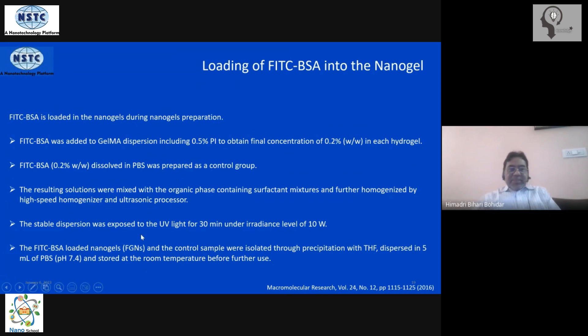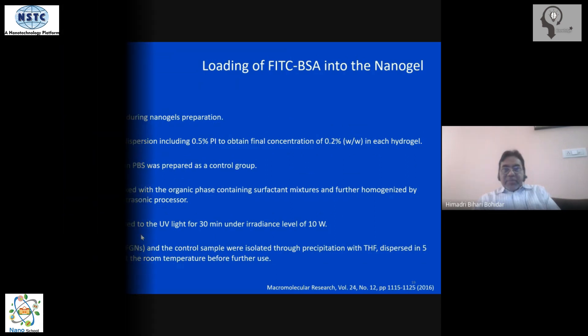The next step is the separation and purification of the nanogel. I hope you liked this video.